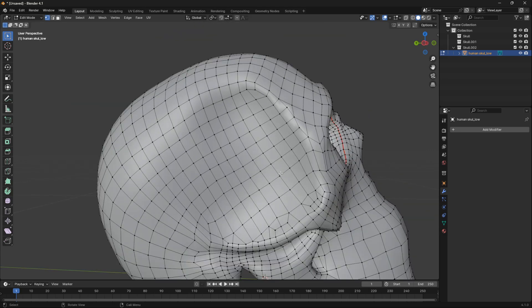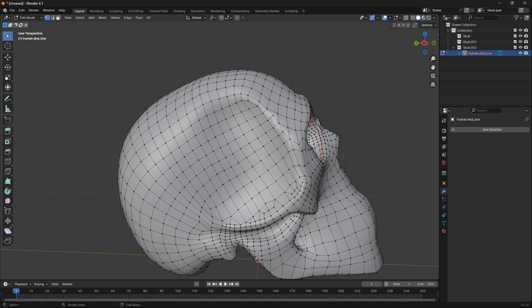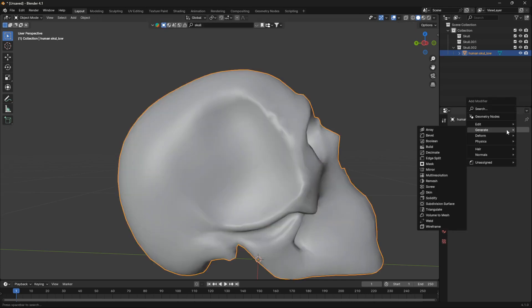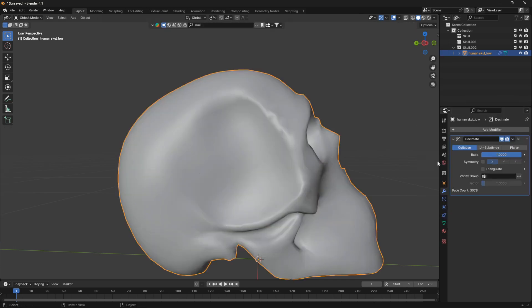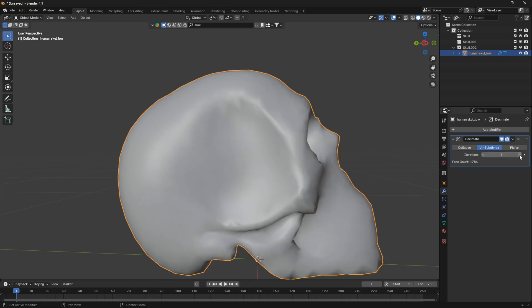We want to randomize all of this geometry so we can create some unique and abstract holes. A great modifier for messing up the geometry is the Decimate modifier. So we can just go and apply that, then go to Unsubdivide, and then just bring up this level of iterations.